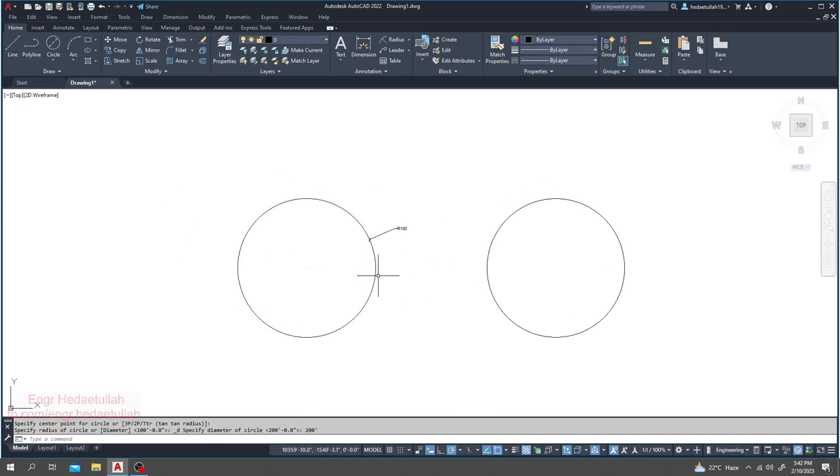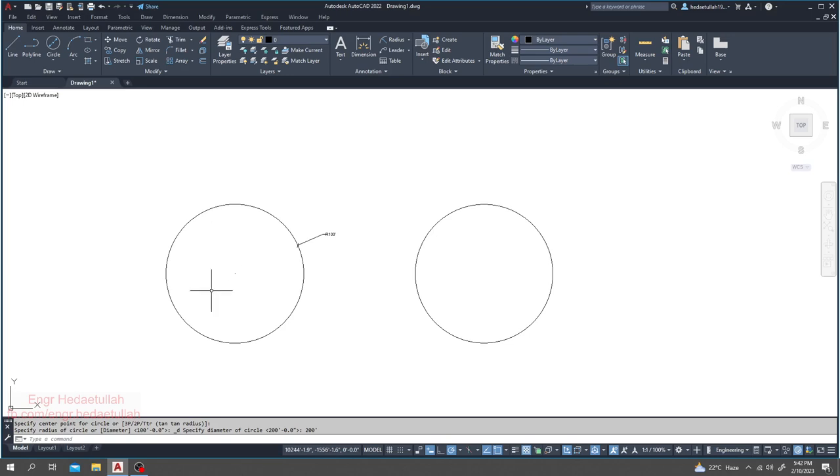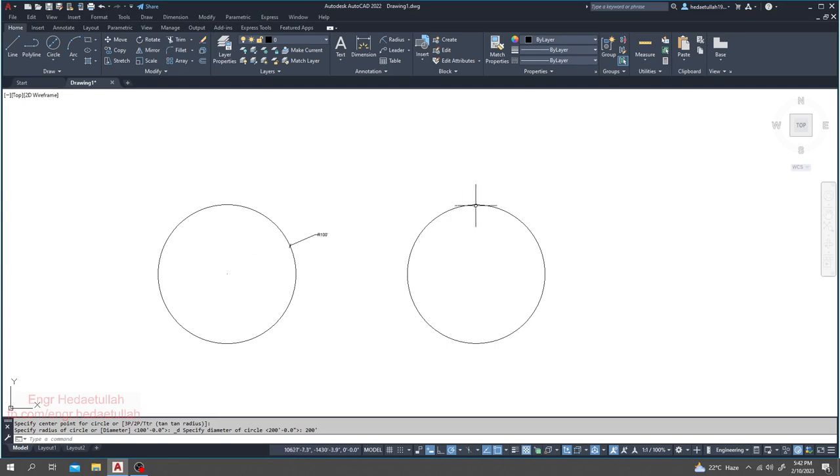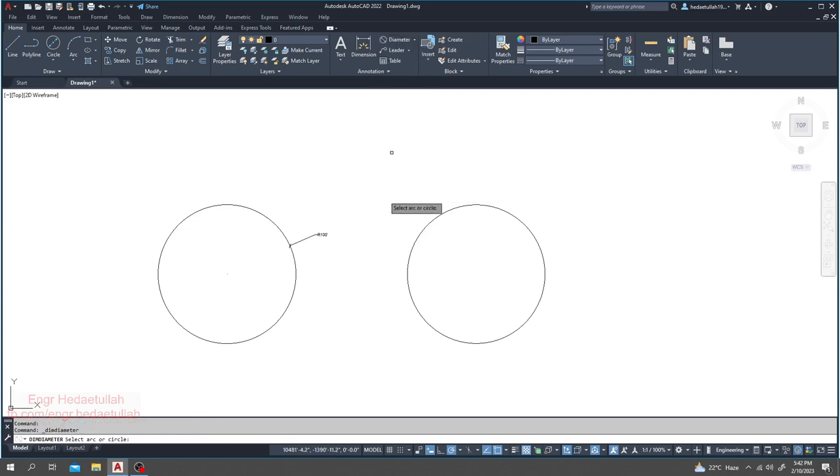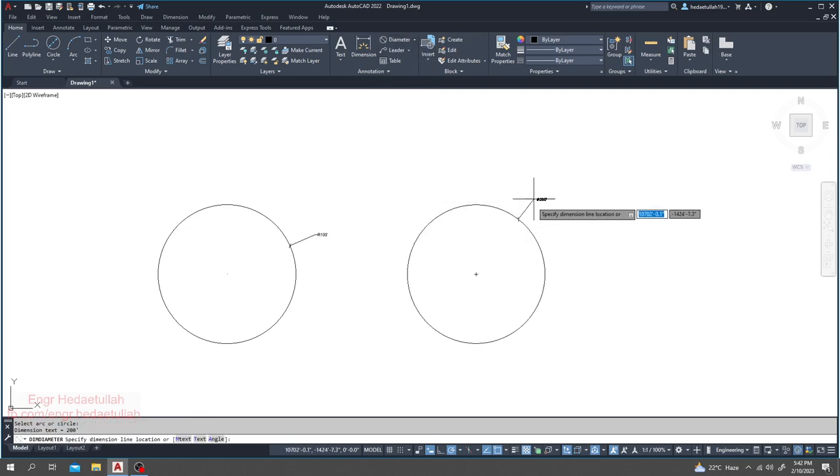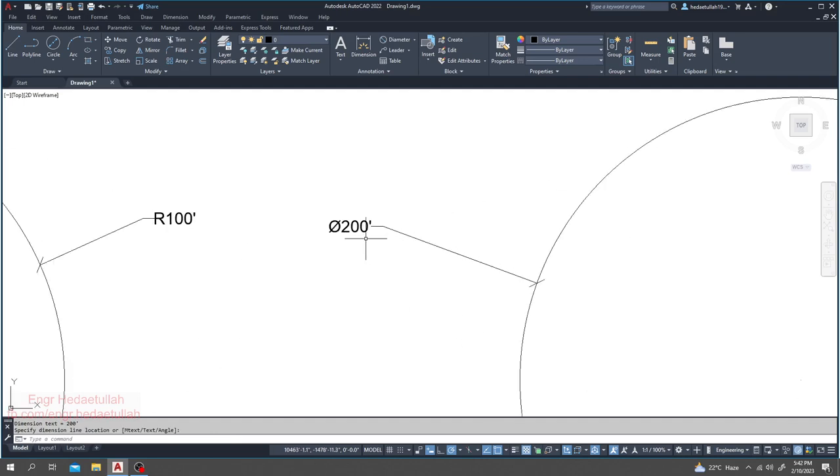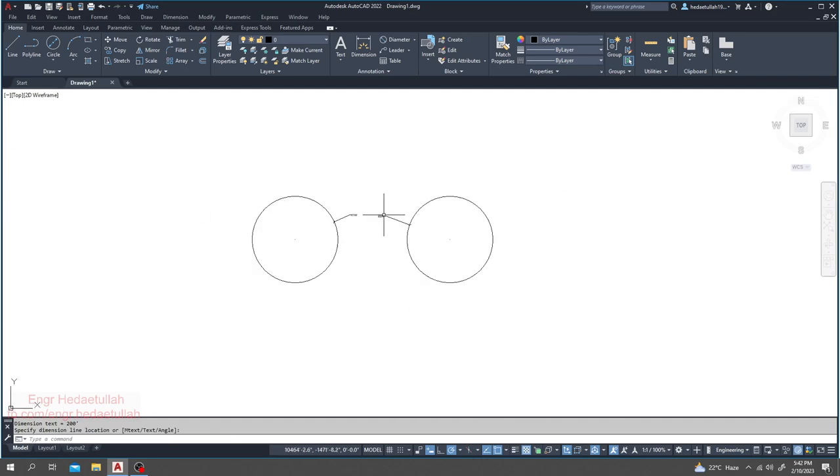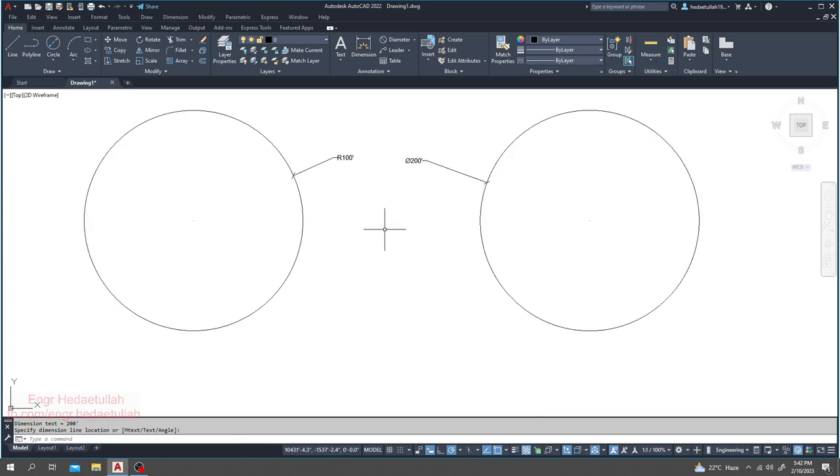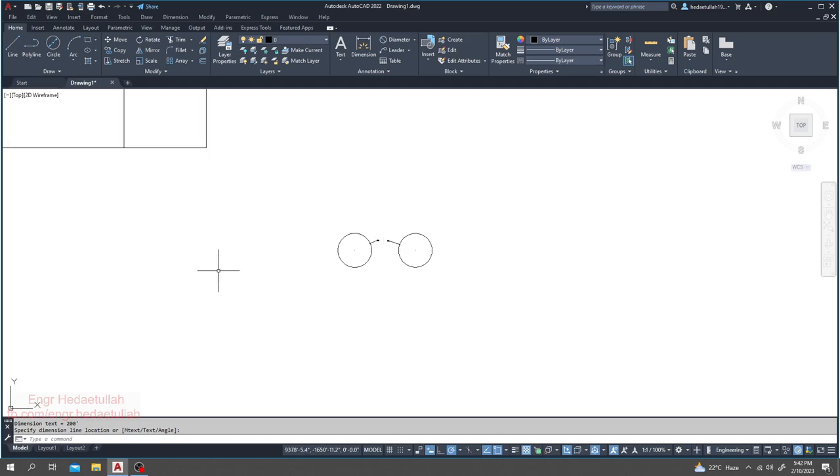With same size, first one with radius and second one with diameter. And if we want to see its dimension, just come here. If you want to see diameter, just take it and click here. Just see, it will give you the diameter 200. So this is the way to draw our circle here.